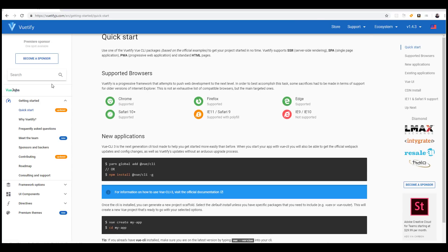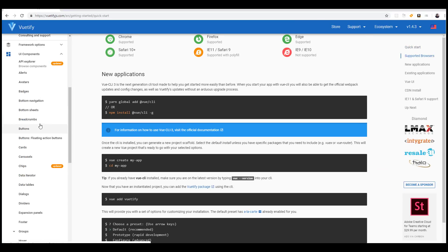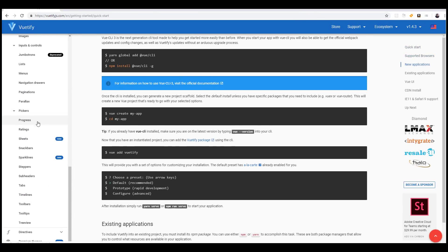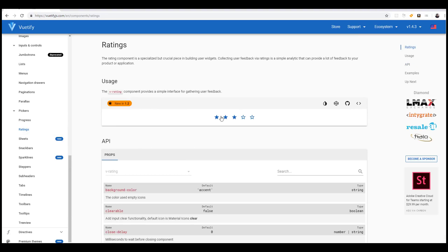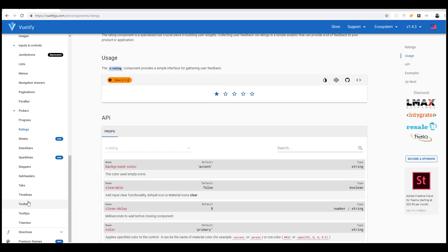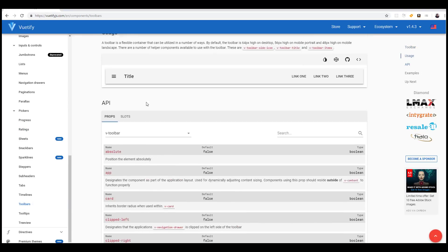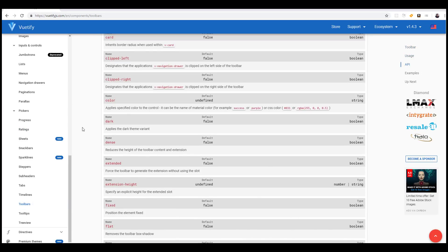If you look at the documentation here, there's all the UI components that are listed and there's a ton of them. Even ratings - if you want to have rating systems, there's a component already built for you out of the box. You simply just have to add the v-rating component just like you saw with the toolbar.